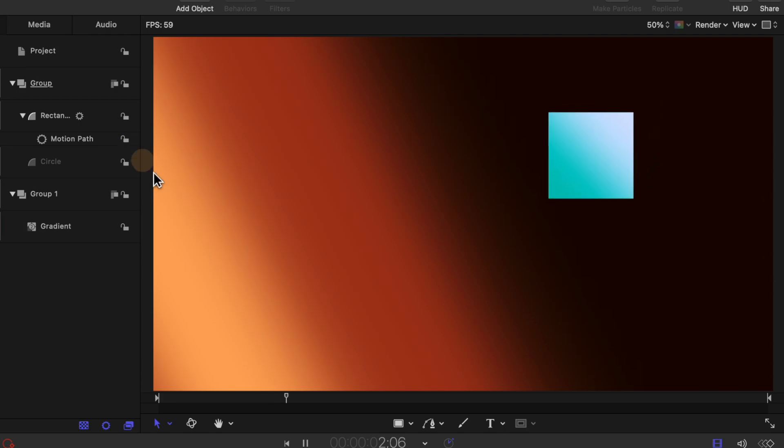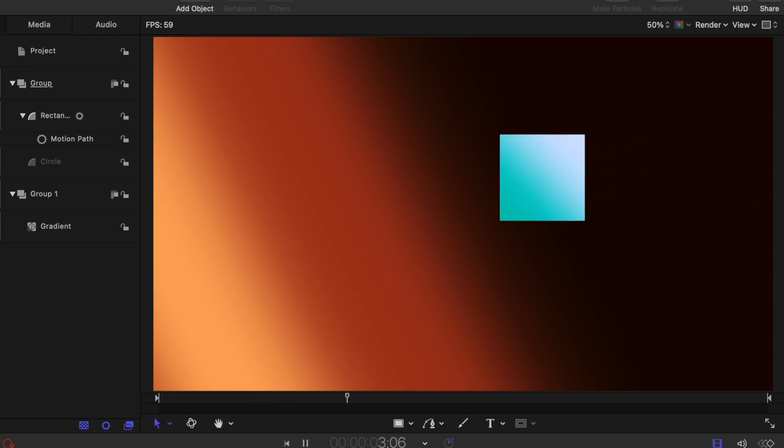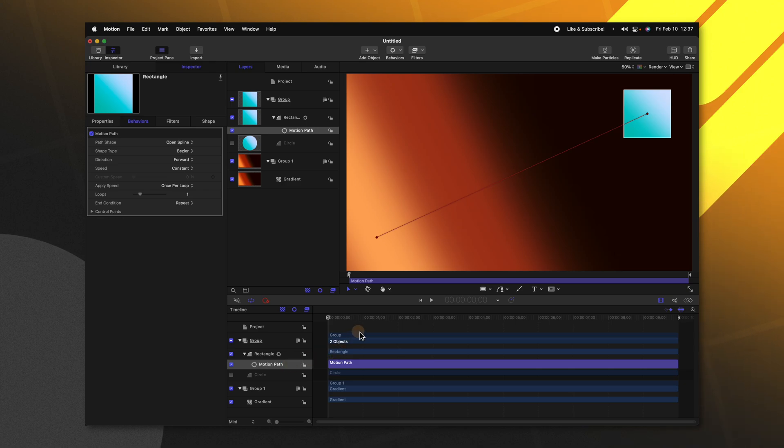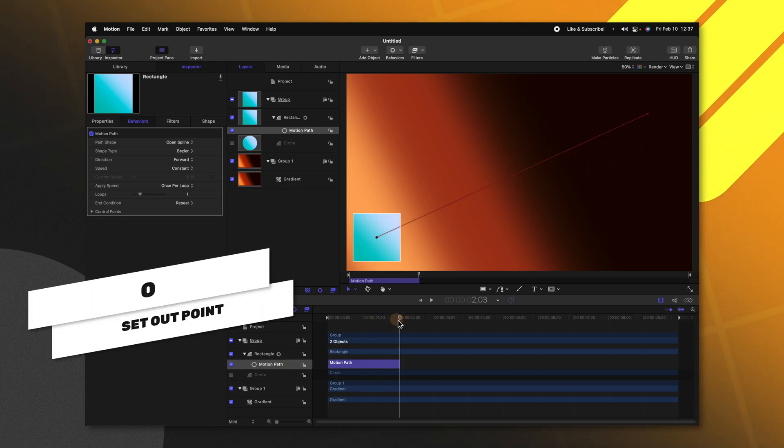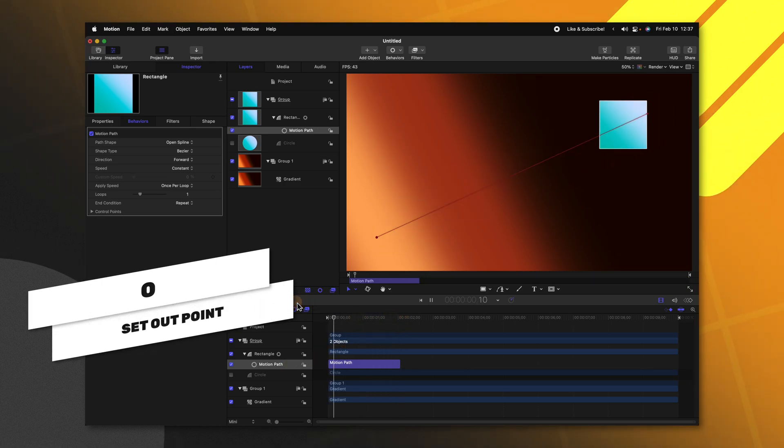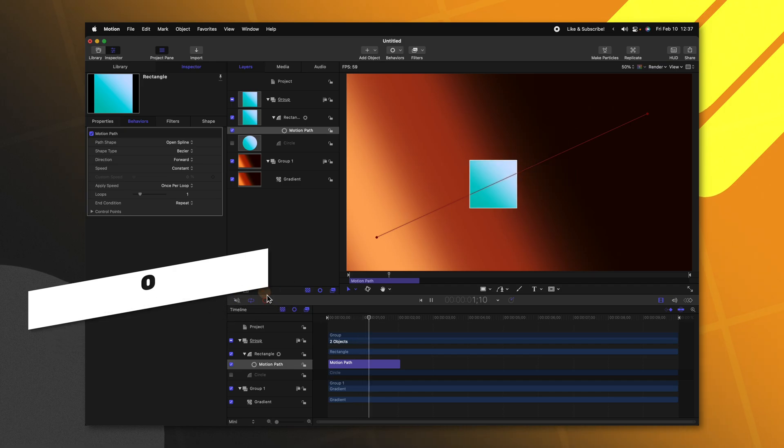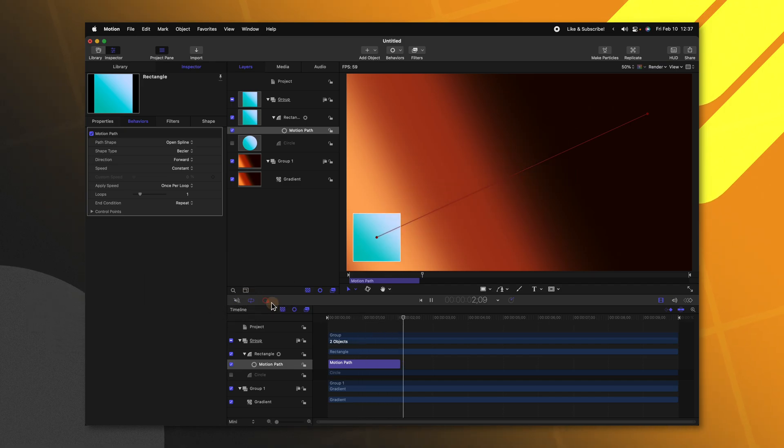If we wanted to shorten up how long this animation takes, all we need to do is select our motion path, move forward to where you want it to end and push O. So now it's trimmed down. The animation is much faster.